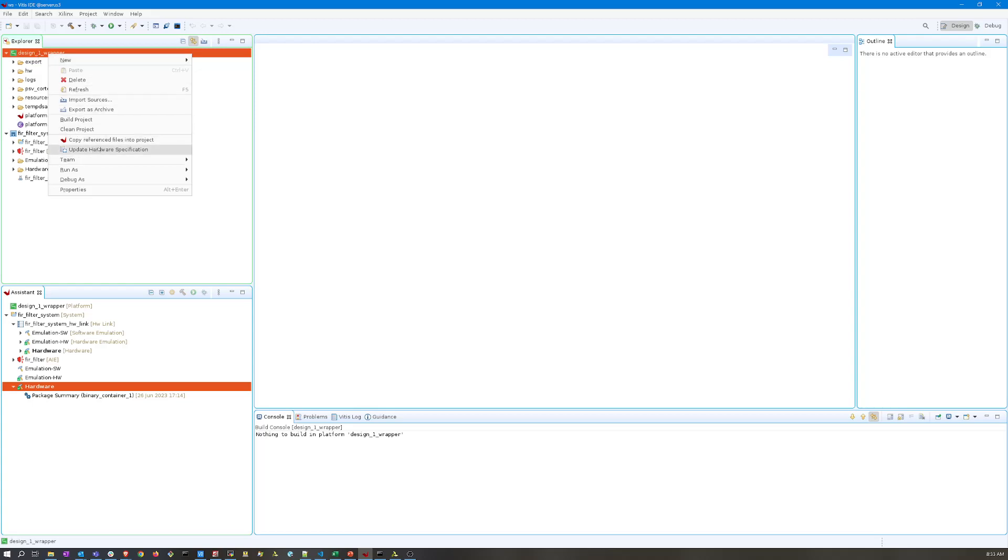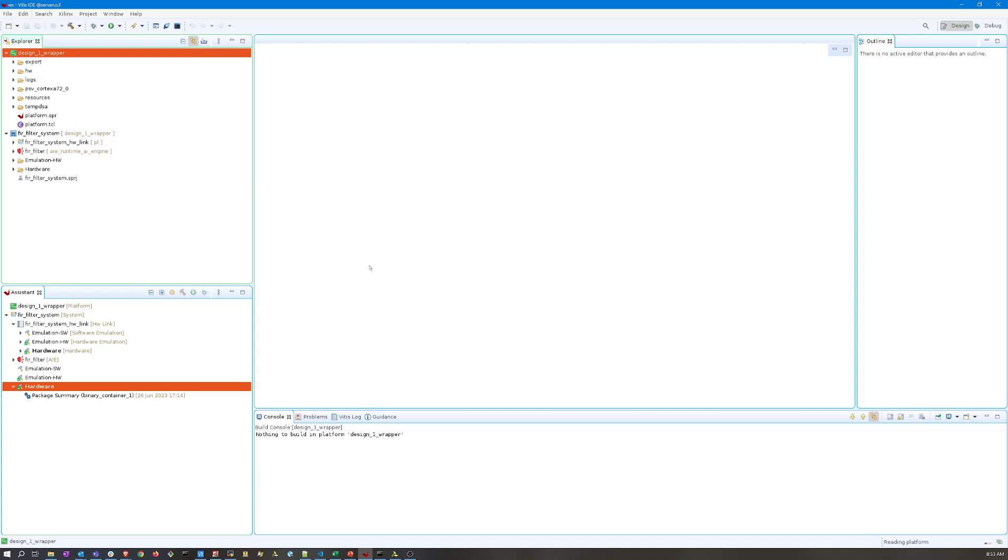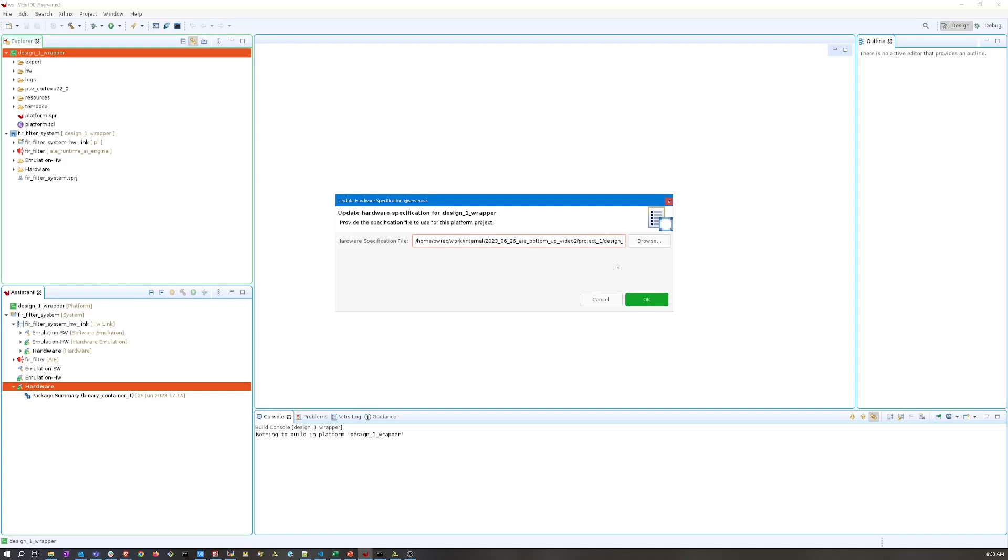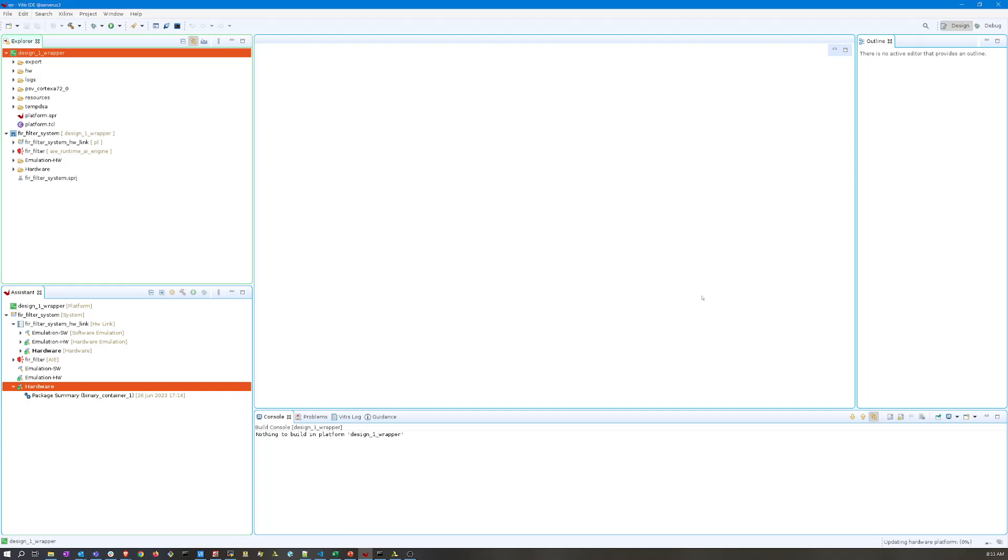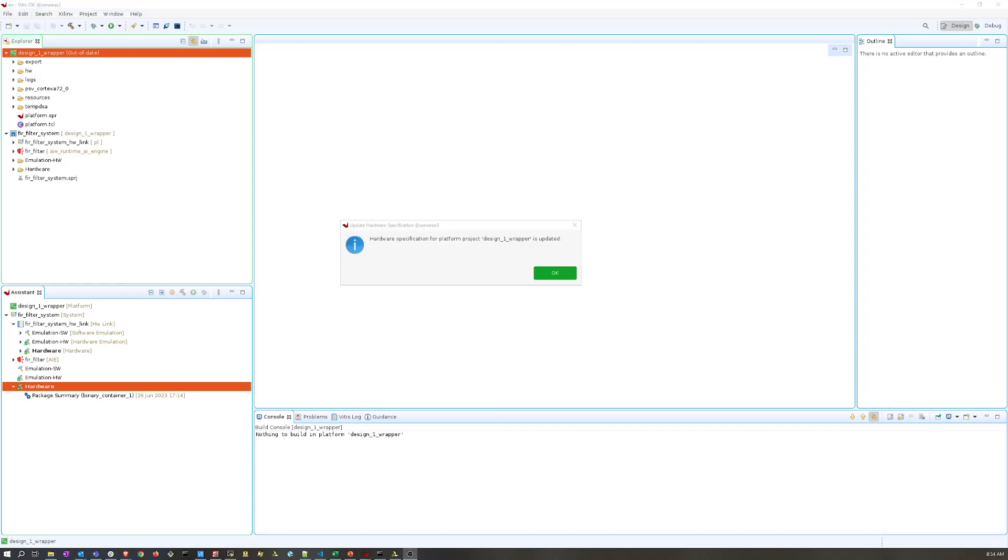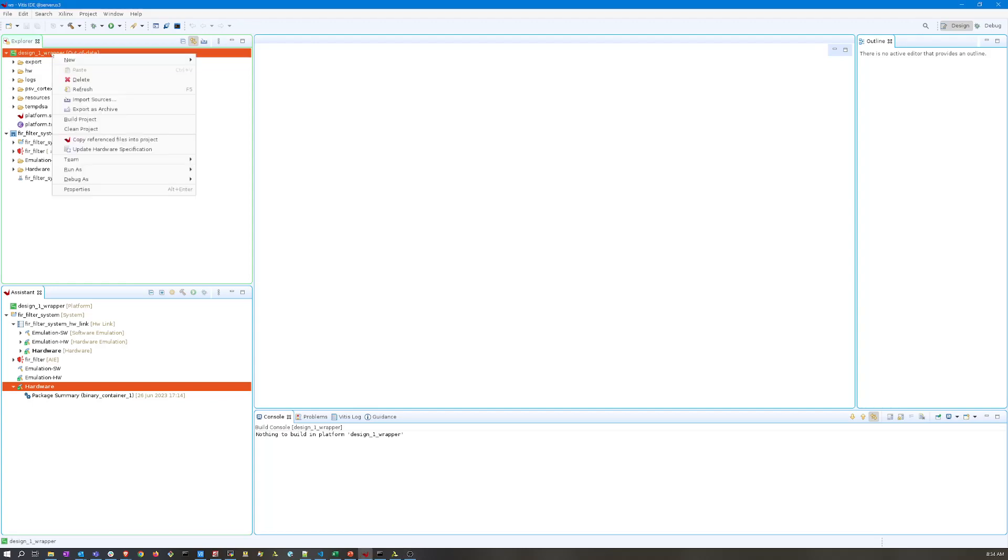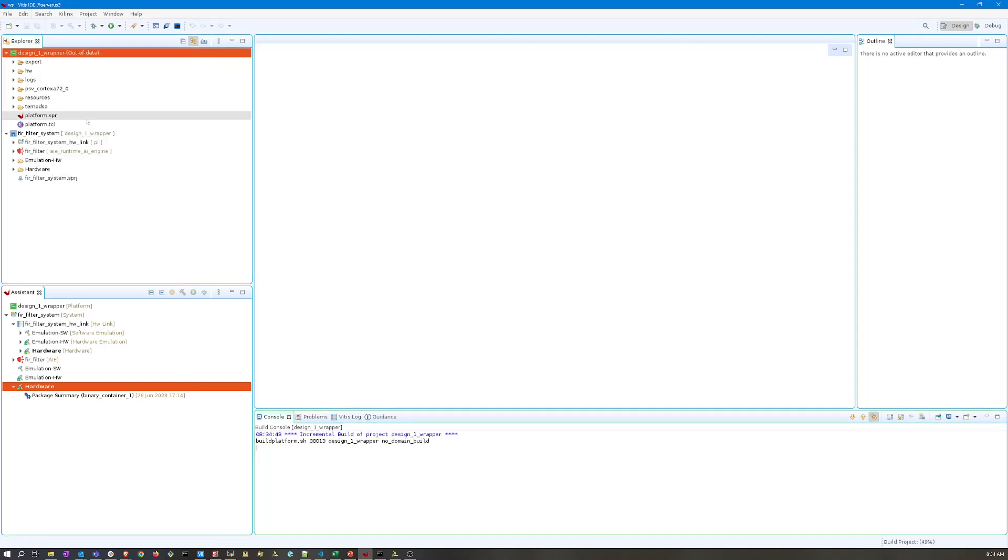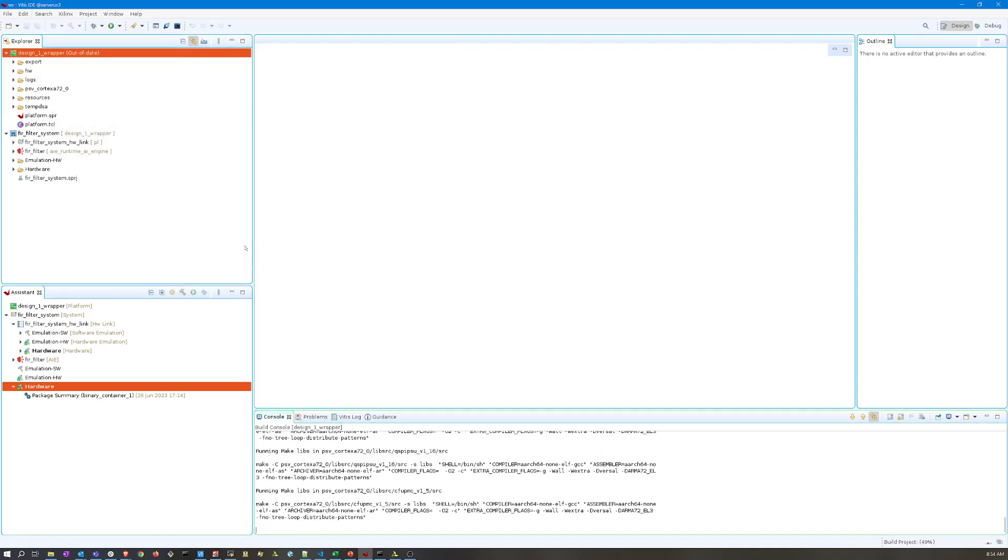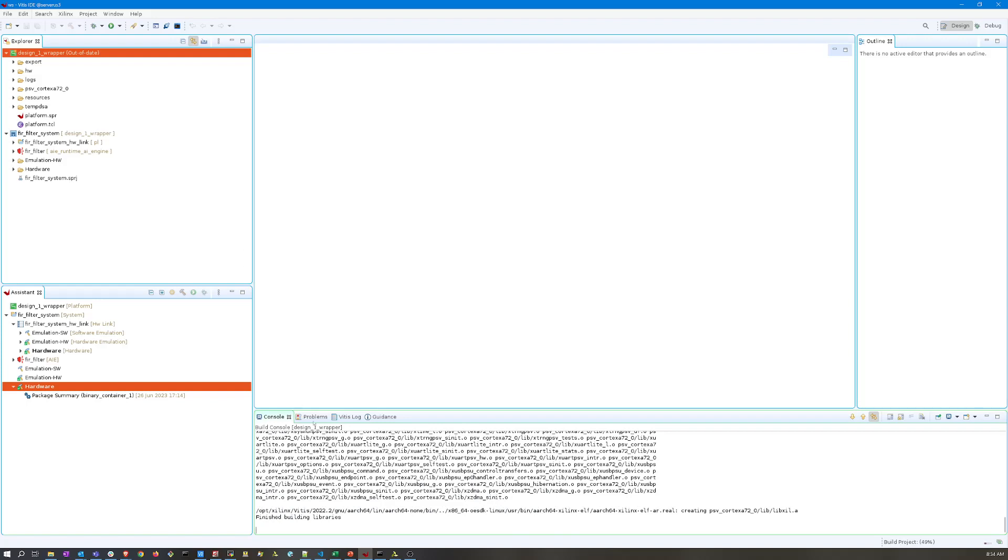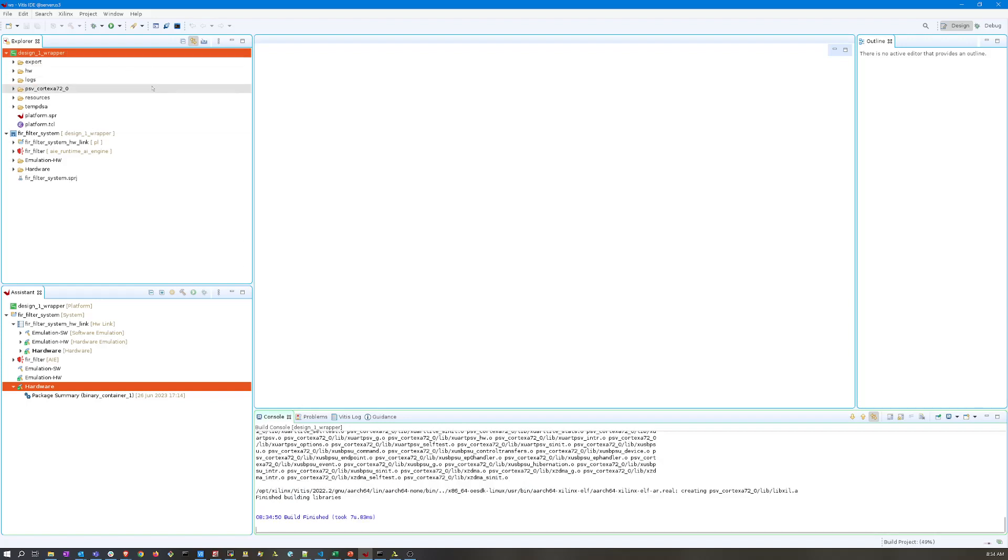That's going to open a window here that is going to allow me to point to that XSA file that we just exported. Once it reads in that XSA file, we'll get a window saying it's successfully updated. Now you'll note that our platform project has gone out of date, so what we want to do here is to rebuild this project which will take a minute or two to recompile and update any dependent libraries.